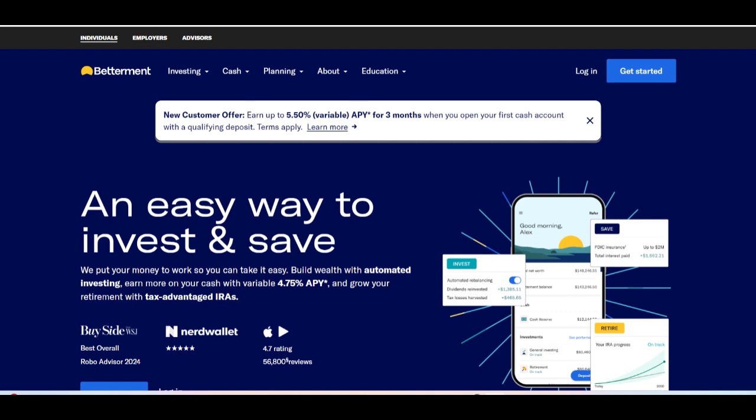While Betterment Savings offers competitive interest rates and convenient features, users should be aware of these limitations and consider their individual banking needs before deciding if Betterment Savings is the right choice for them.